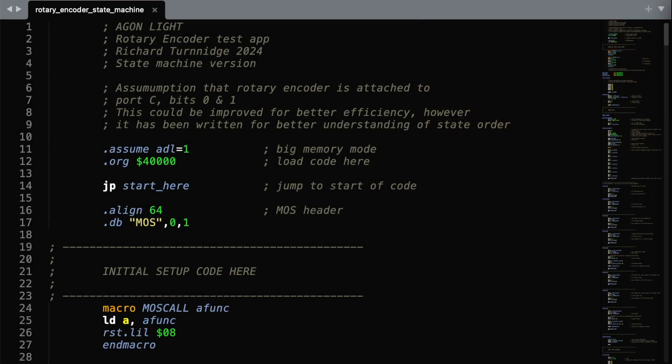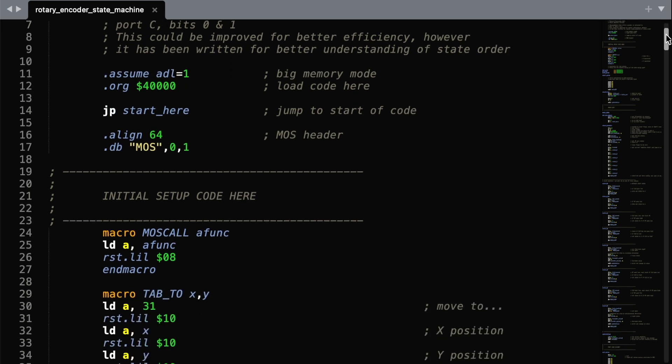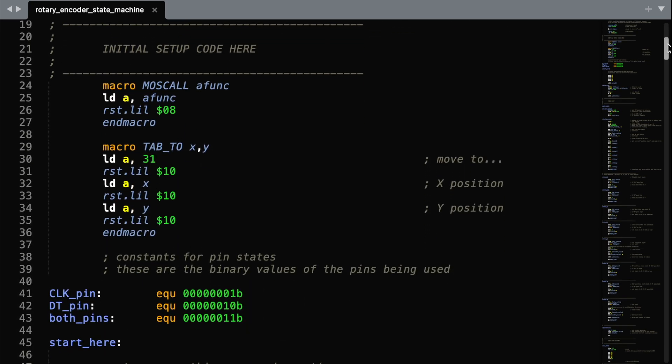So how have we made this work? If we look at our programme, and this time it's all contained within the one file, there's a couple of macros initially which you've probably seen before. We also keep a note here of what the CLK and DT pin numbers are, and this is the binary values of each pin being used.